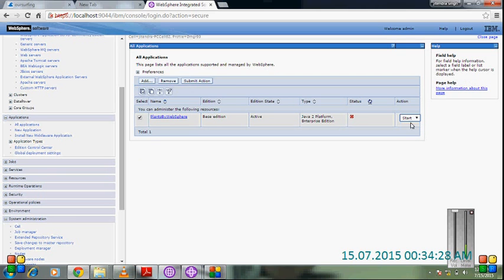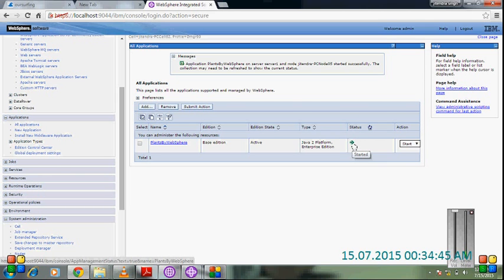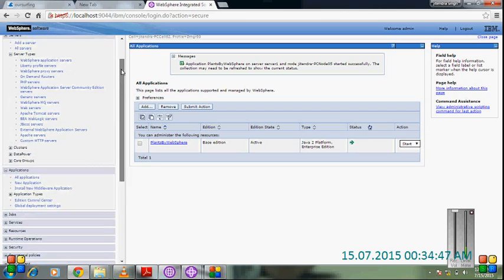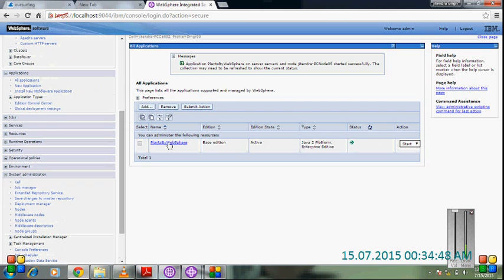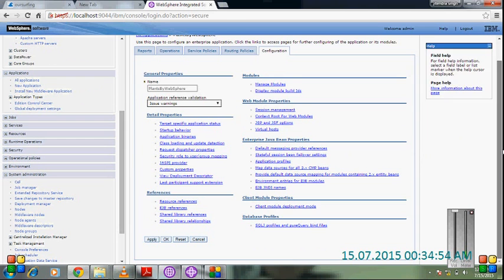Click on submit action. You can see the green signal. It is started. Now check the port on which the application is deployed.